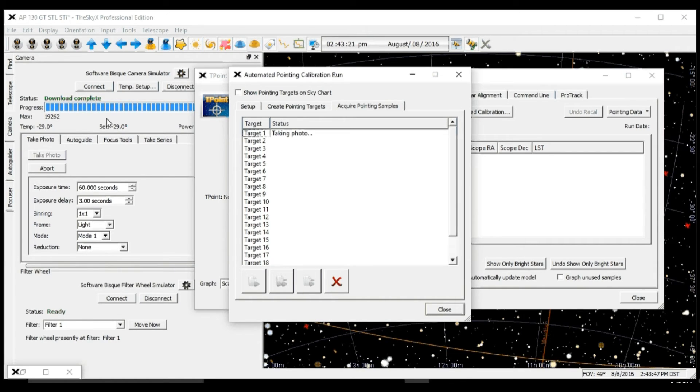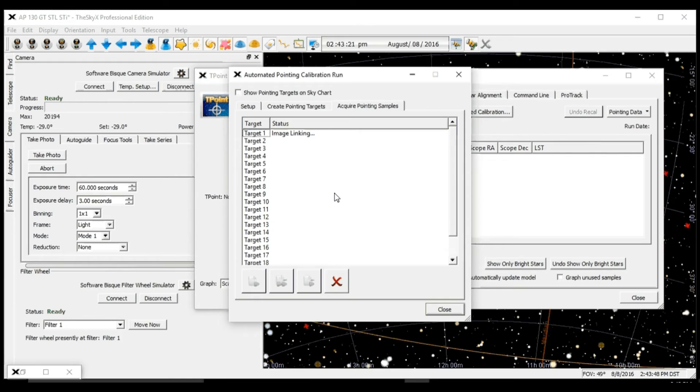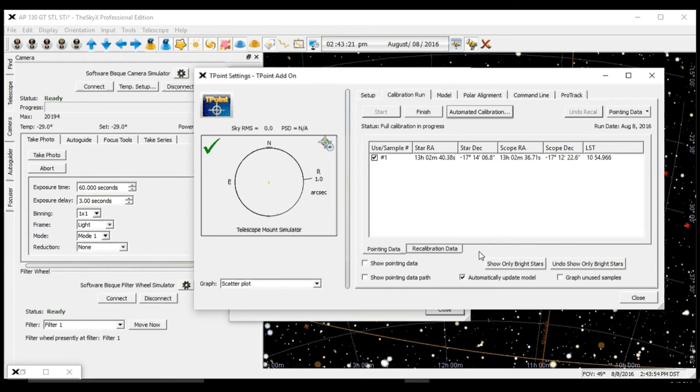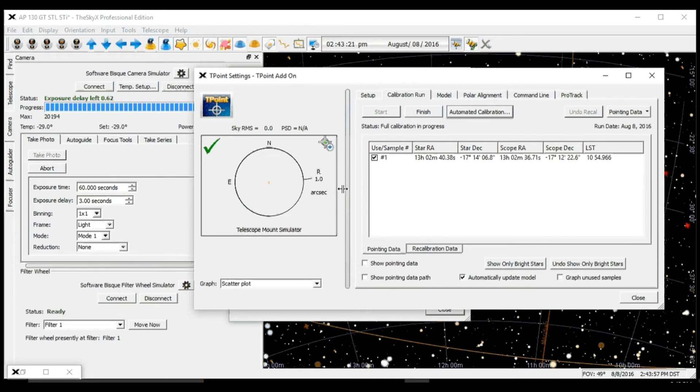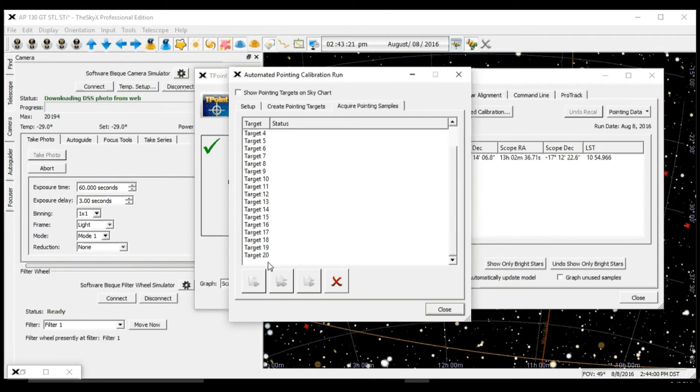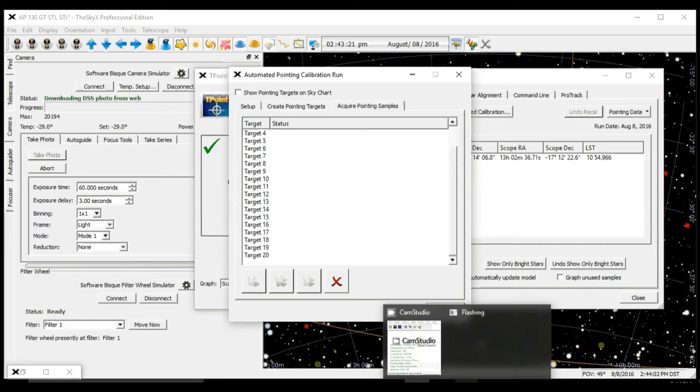We're taking the picture. It's image linking. Point sample added. And if we look here, here's our first pointing sample. And it's going to go around and do all these 20. So we'll come back when it's done.